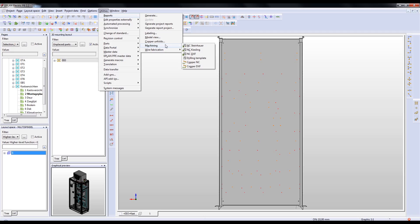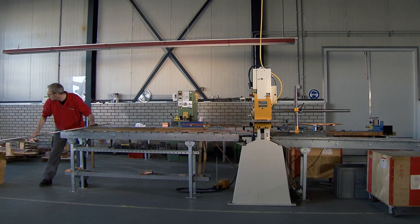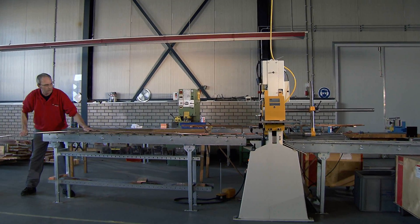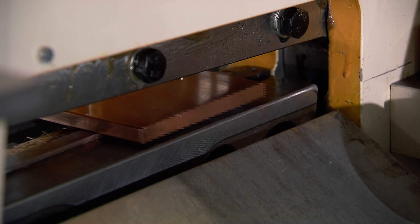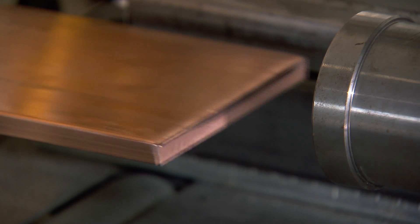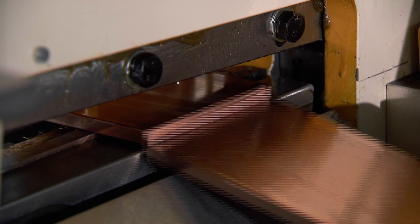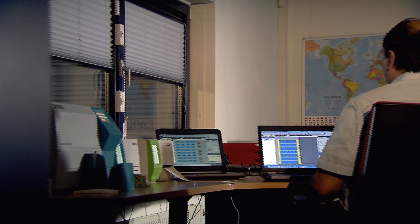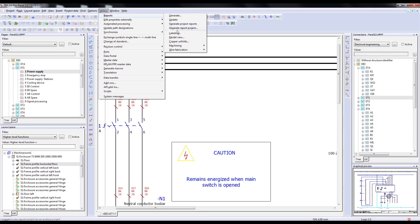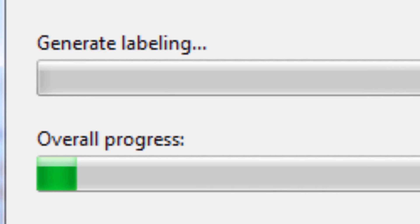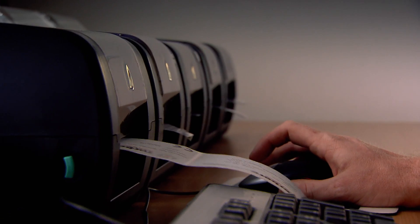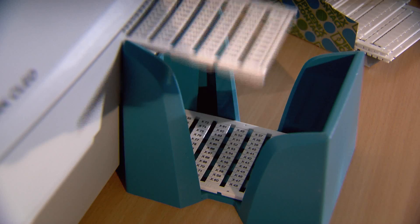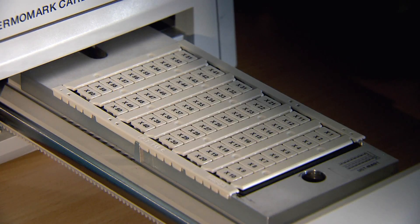The proper bending and assembly of busbars can be achieved as well, by transmitting precise bending angles for copper bars and their correct placement in the cabinet. Automatic labeling ensures that information, terminal numbers and component device tags can be transferred correctly and digitally from the engineering system.